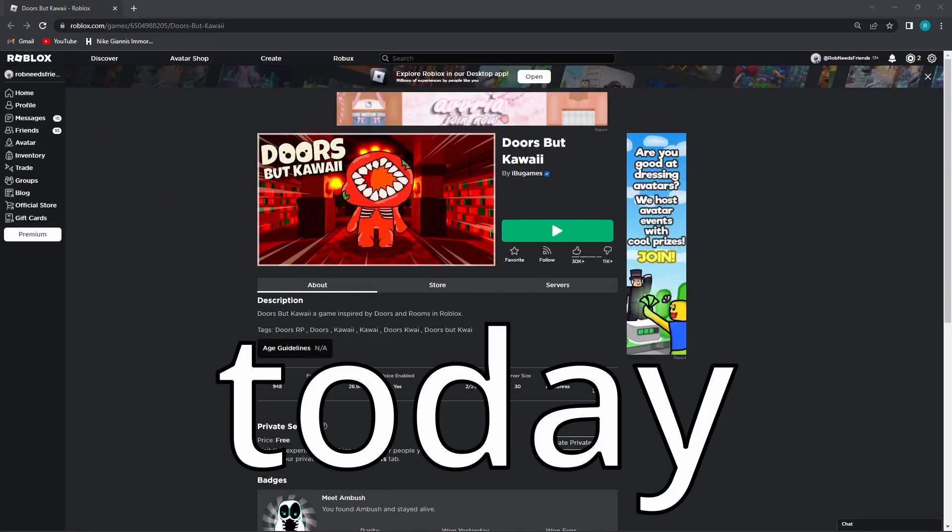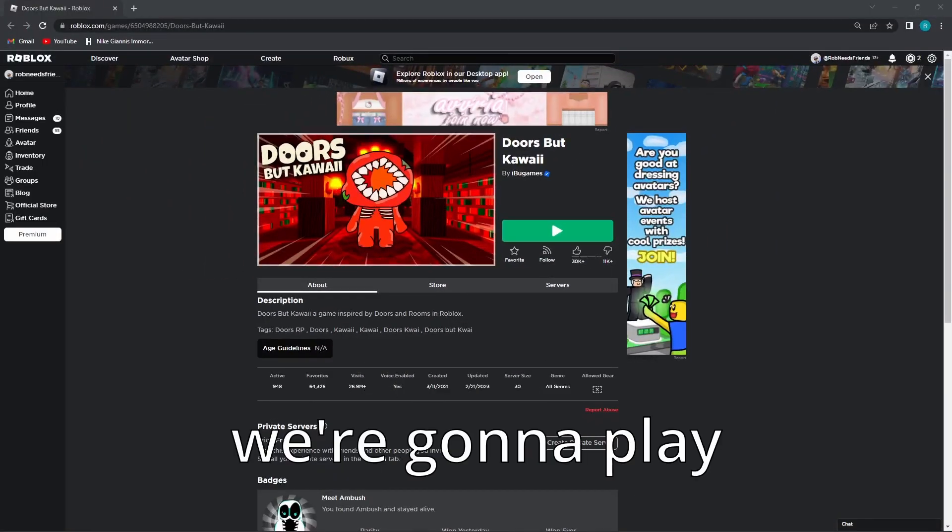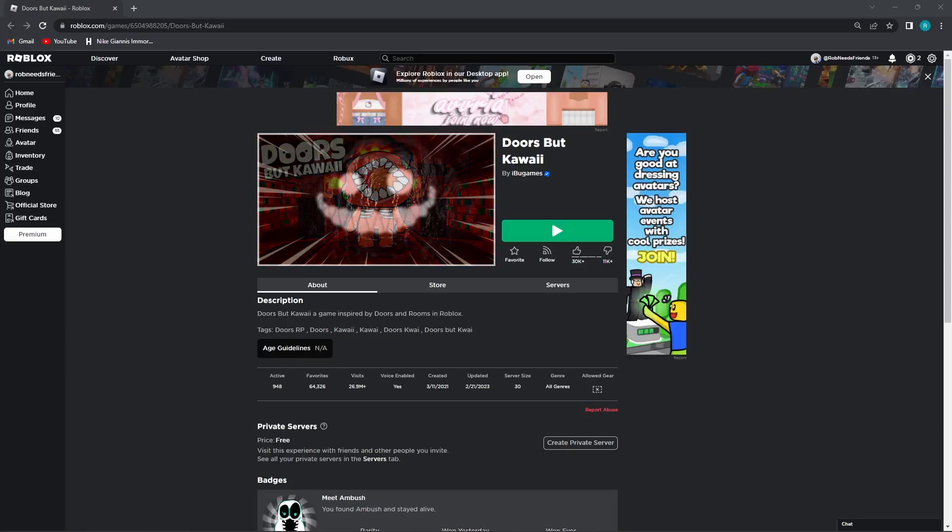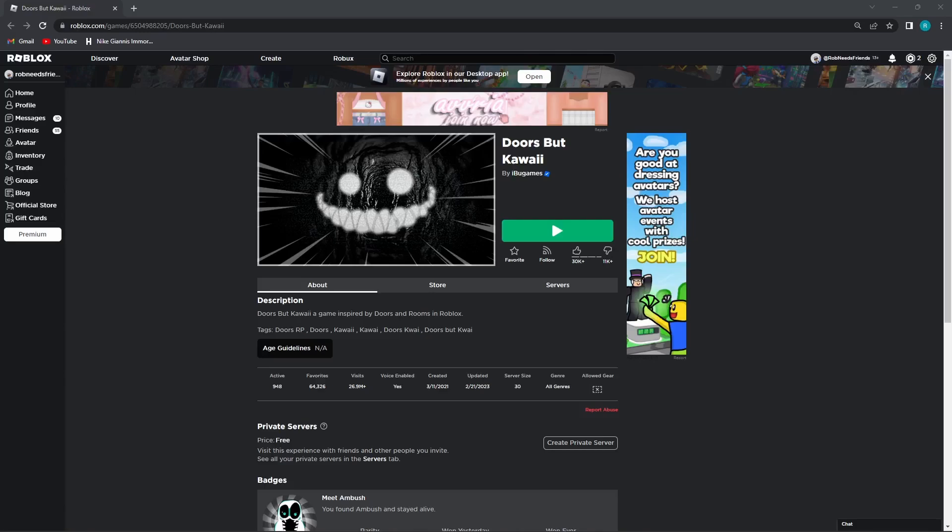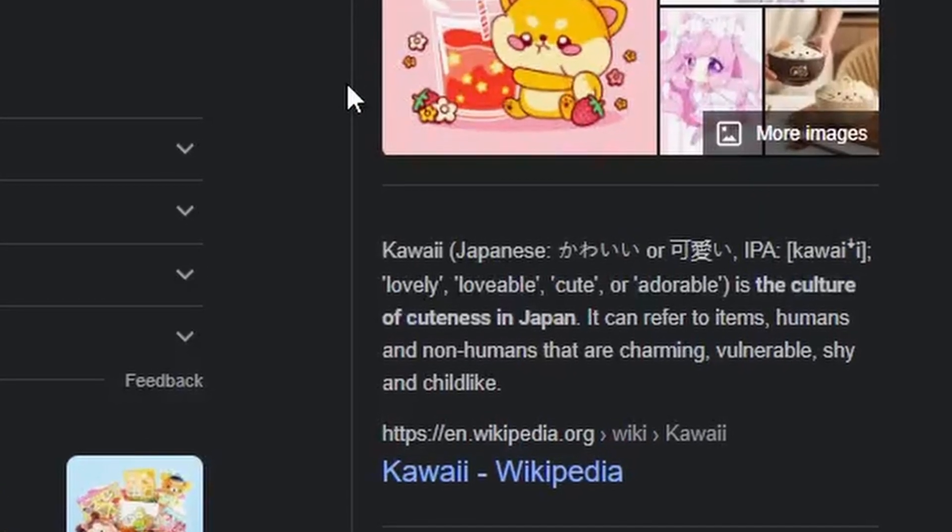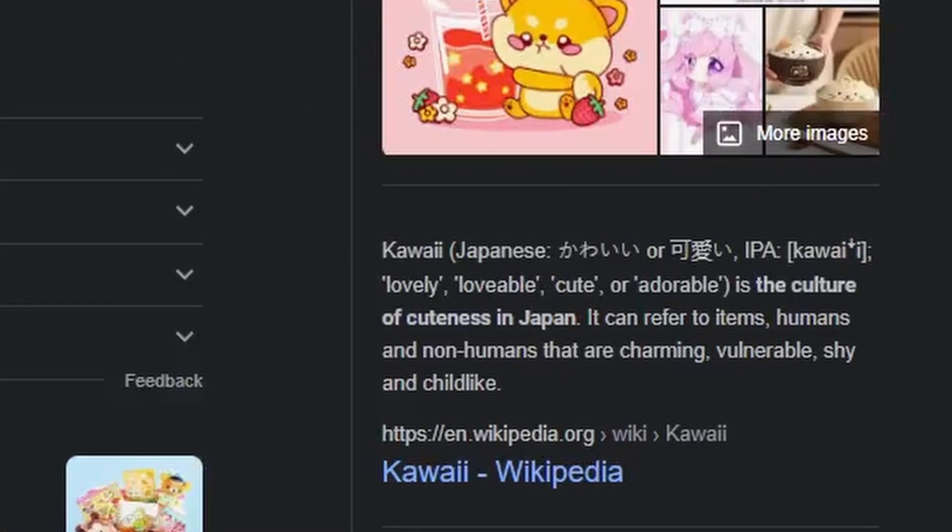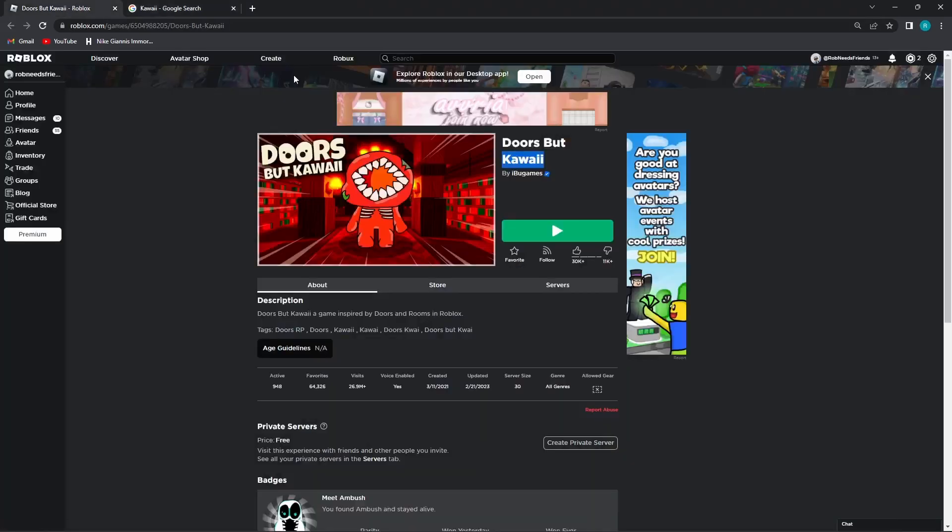Hey, what's going on guys? Welcome back to another video. Today we're gonna play Doors, but anime edition? I don't really know what kawaii means. A culture of cuteness in Japan. Japan, anime, kawaii. Let's do it.